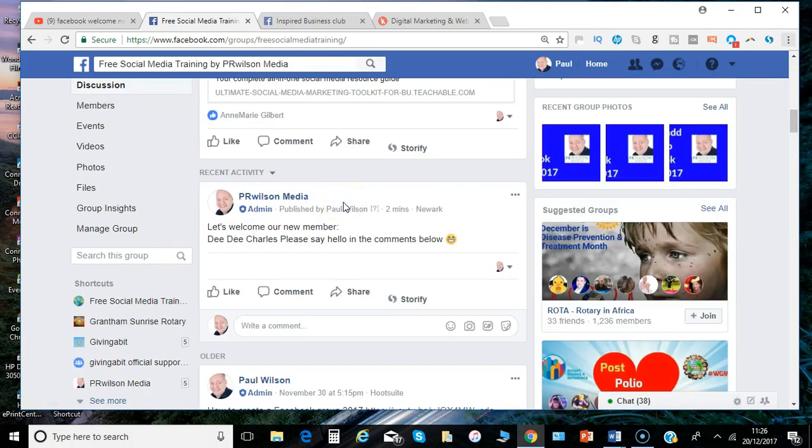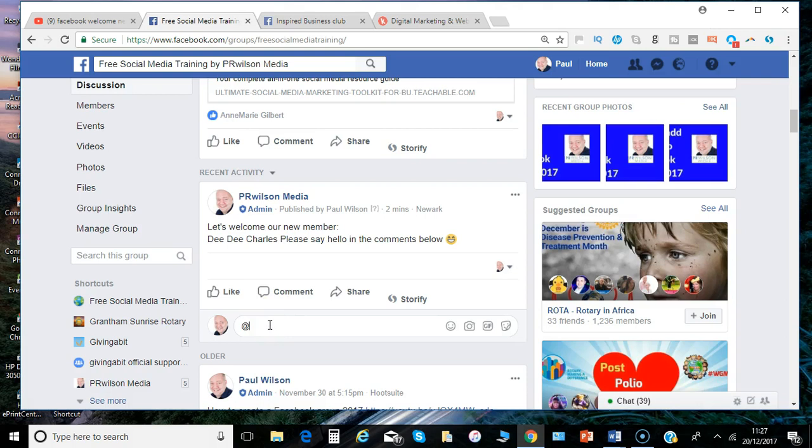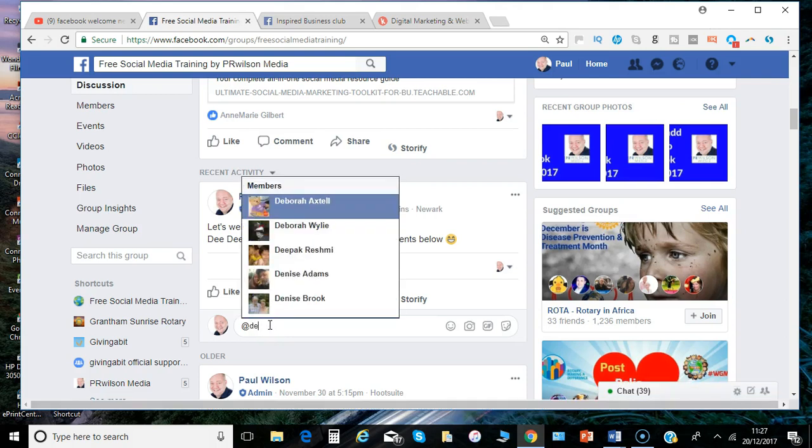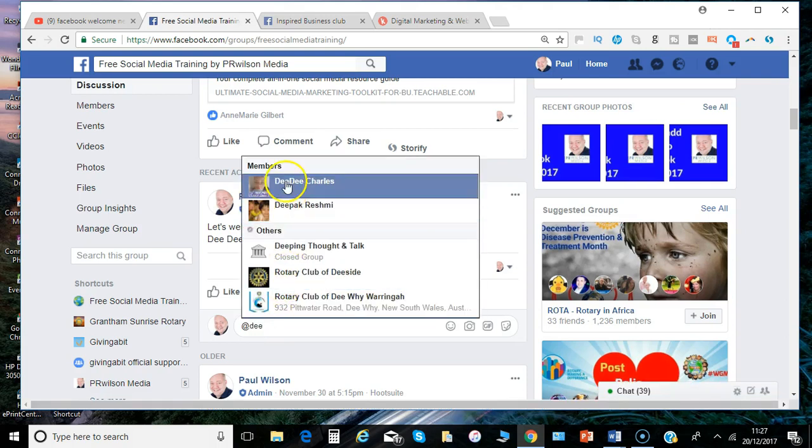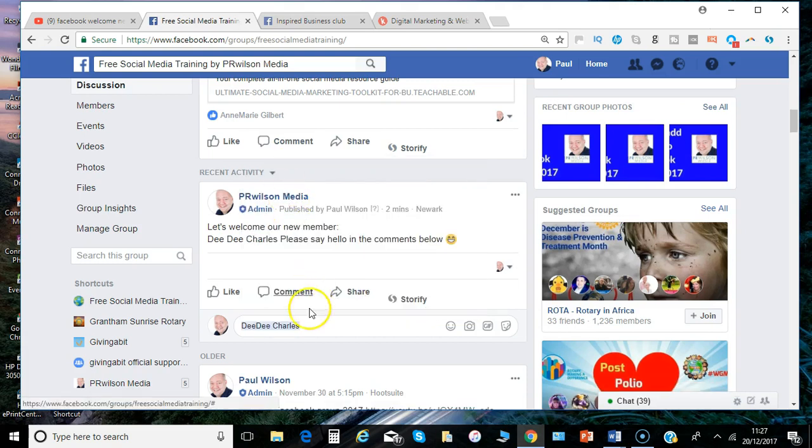And one of the great features of groups is when it comes to tagging people who are members of the group. So if I now tag the person mentioned there, because they've come up as a member already, even though we're not Facebook friends we can still tag them in the comments.